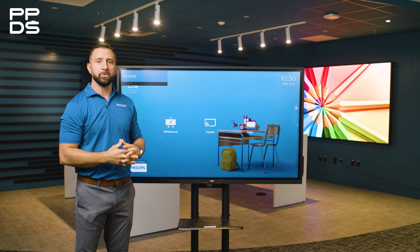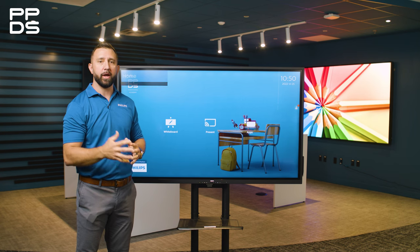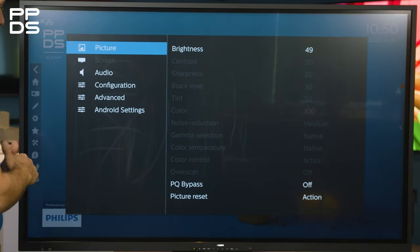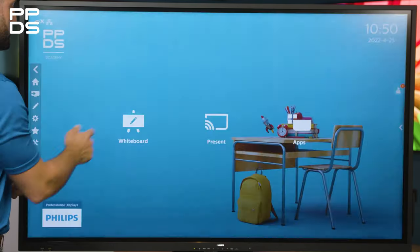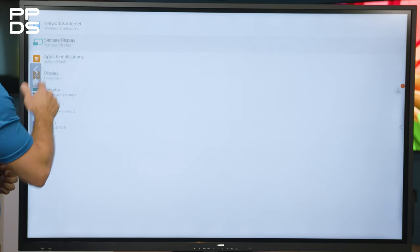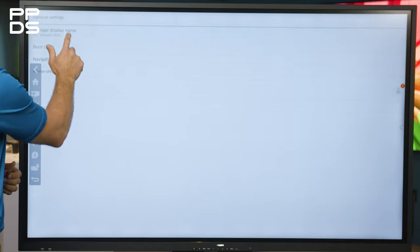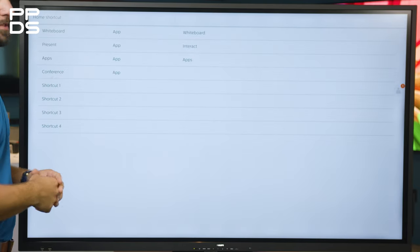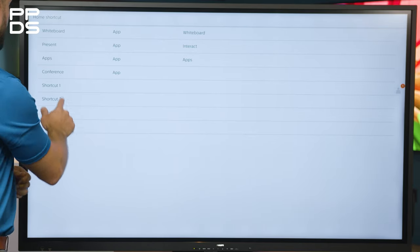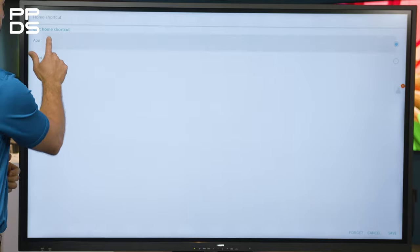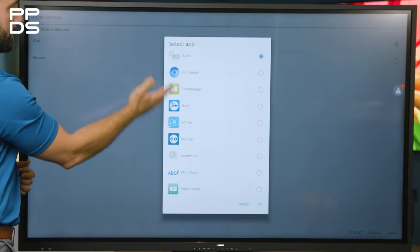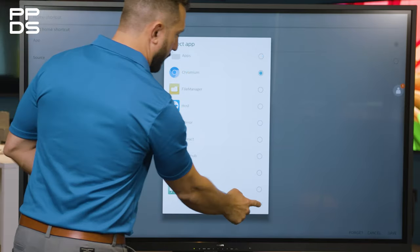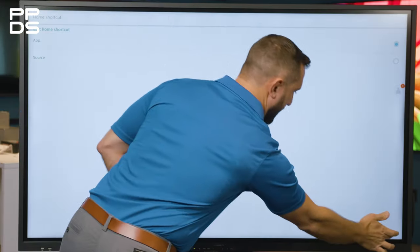If you'd like to add an additional icon to the home dashboard, you want to access the side navigation menu and access settings. You then want to click Android settings and then signage display. Once here, you select general settings and then home shortcut. This will give you a list of all eight slots available on the home dashboard screen. I select shortcut one — it's going to be an application, and here the list of loaded applications will pop up for your choosing. I want to select Chromium, our internal web browser. I want to hit OK and then hit save in the bottom right.